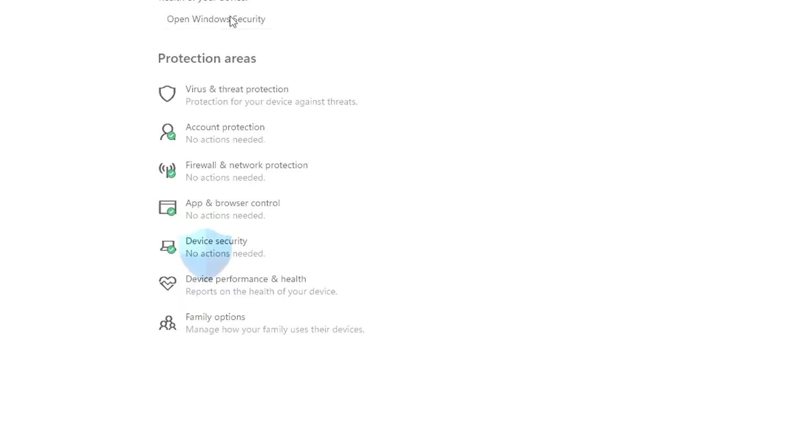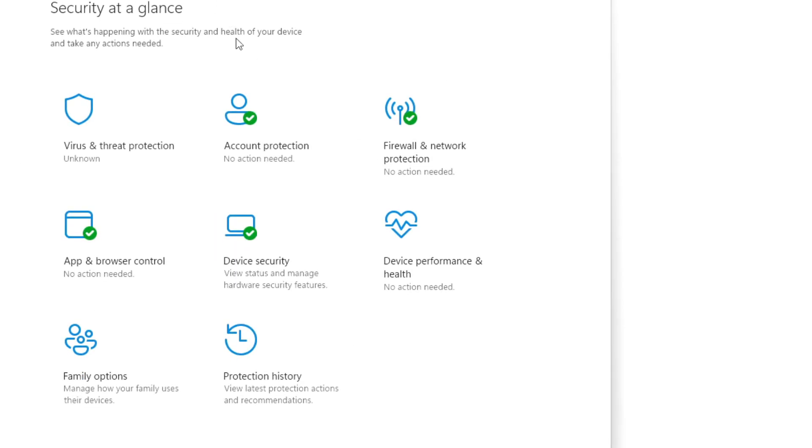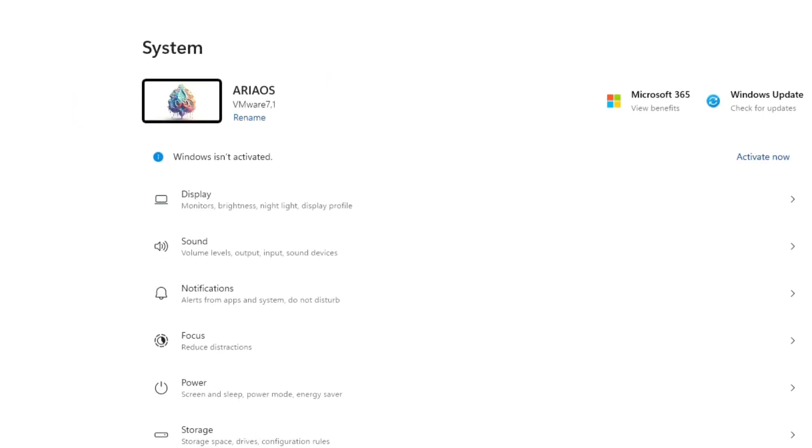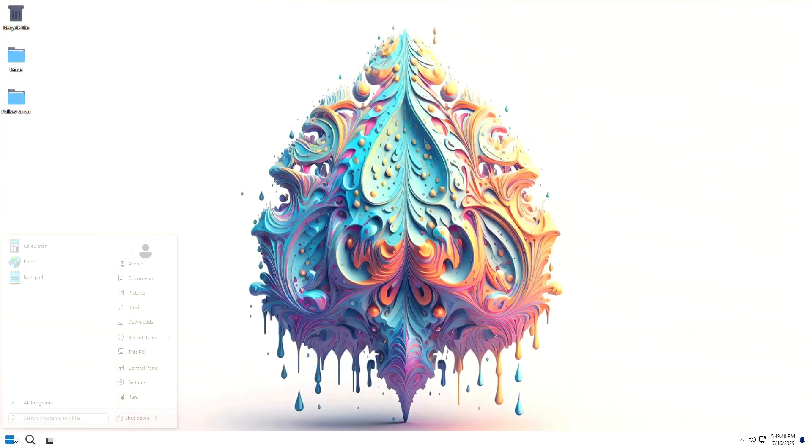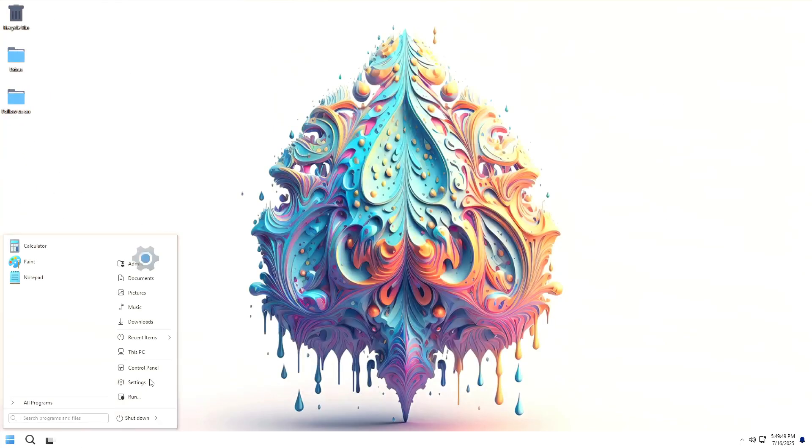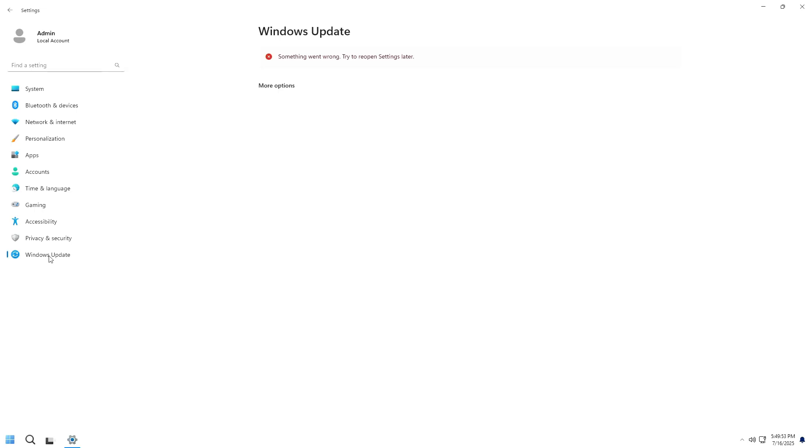In Privacy and Security, we see Windows Defender is included and active as the default antivirus. Checking Windows Update, we get an error message saying something went wrong and to try again later. Trying again confirms the Windows Update service is likely removed or disabled by the creator.